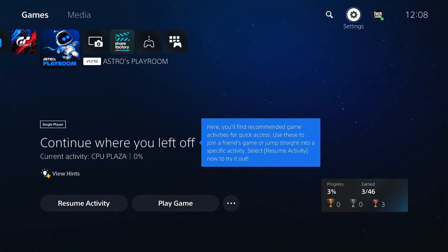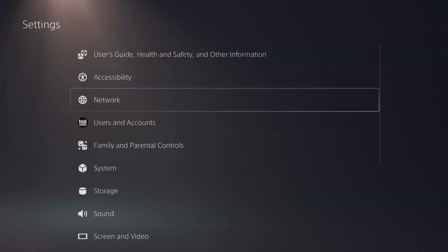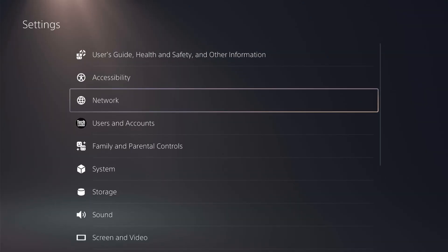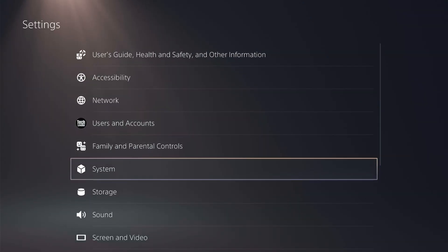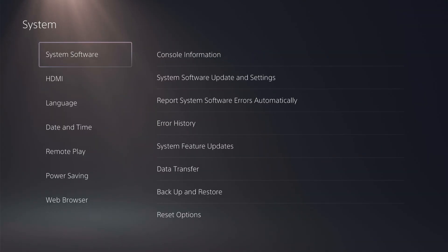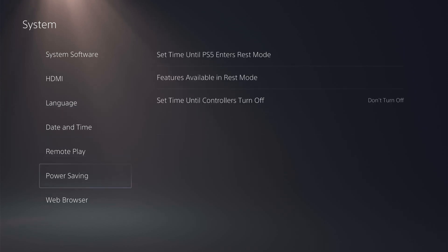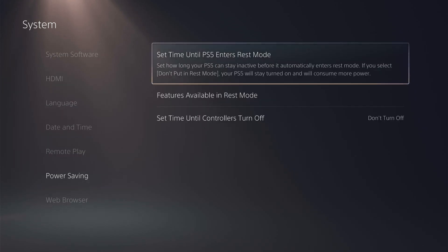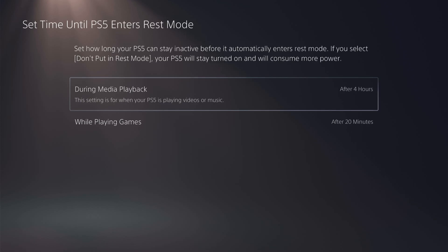So to do this you want to head up to settings here at the top, you want to come down to system and then power saving. Now select set timer until PS5 enters rest mode.